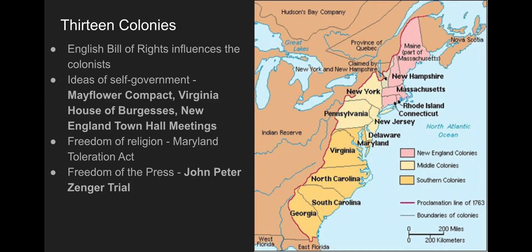The Mayflower Compact: the people who came over on the Mayflower sat down together and created a document they all agreed upon for how they were going to govern themselves. The Virginia House of Burgesses is an example of a legislature in Virginia where the people got together, voted, and made decisions. In New England, there were town hall meetings where they heard the voice of the people. These early democratic ideas about representative government and self-government are all present here. We also see examples of freedom of religion early in the colonies — for example, the Maryland Toleration Act — and freedom of the press, sometimes referenced with the John Peter Zenger trial. These are people who already have ideas about rights and having a say in their government, even before becoming an independent nation.